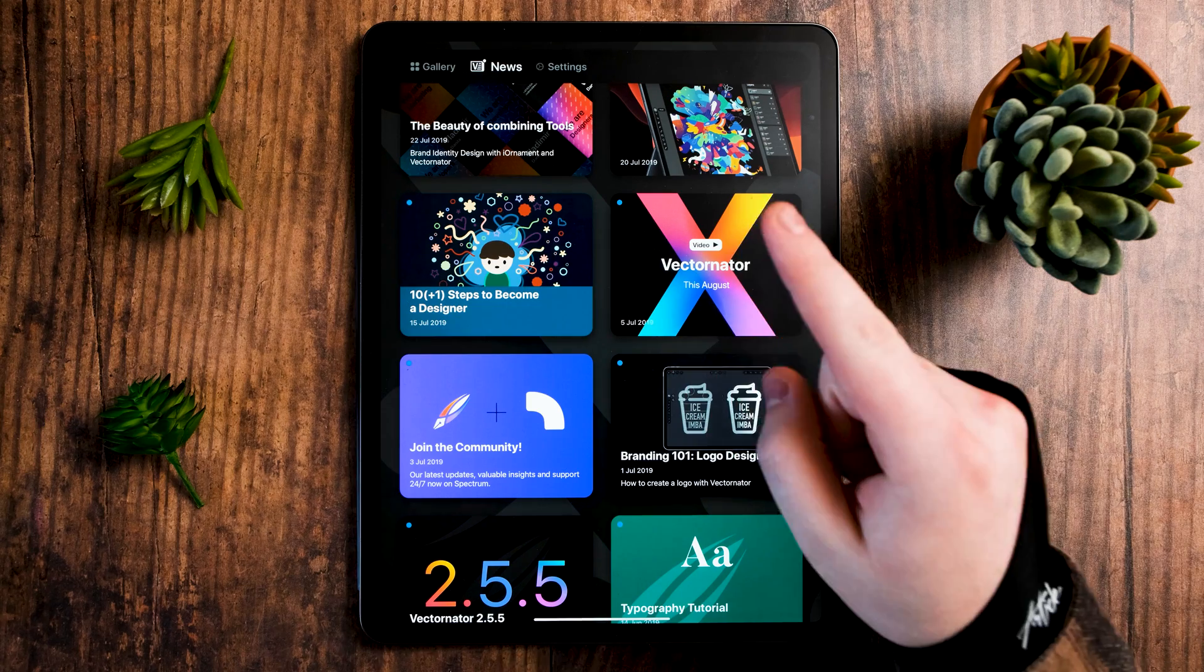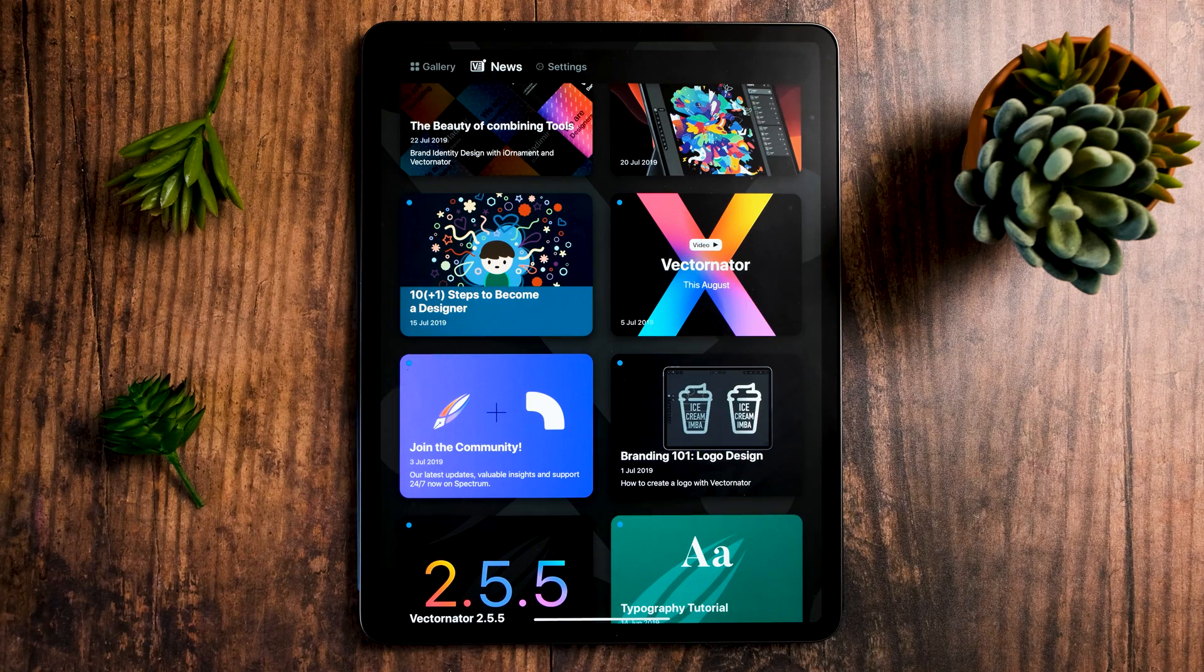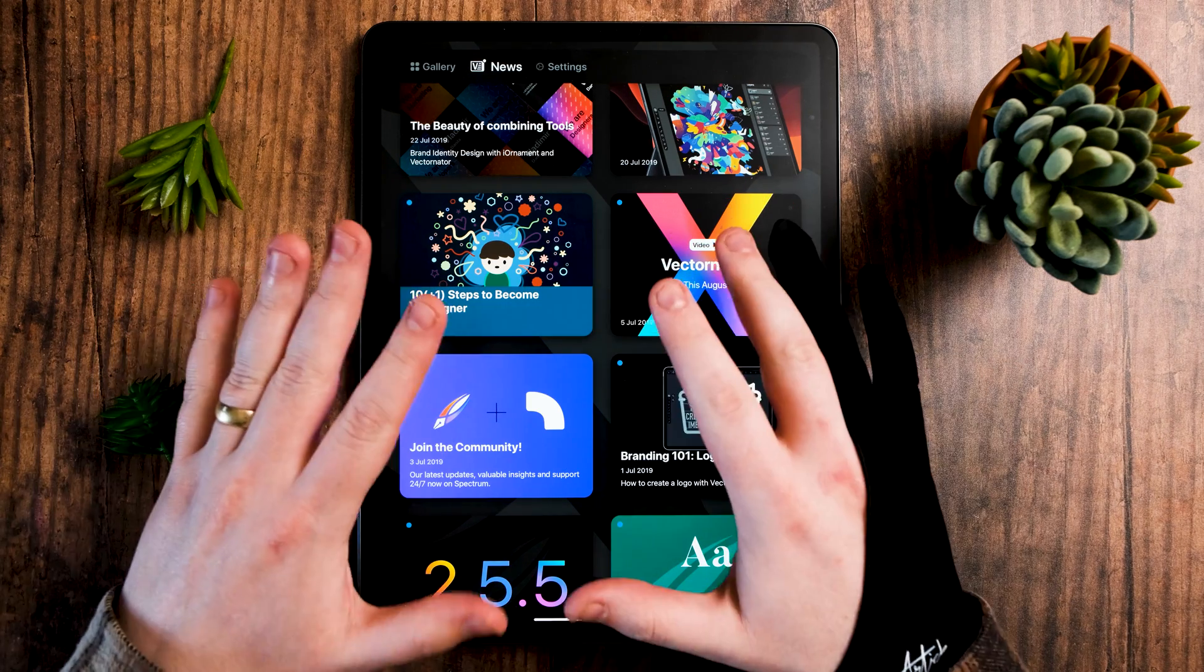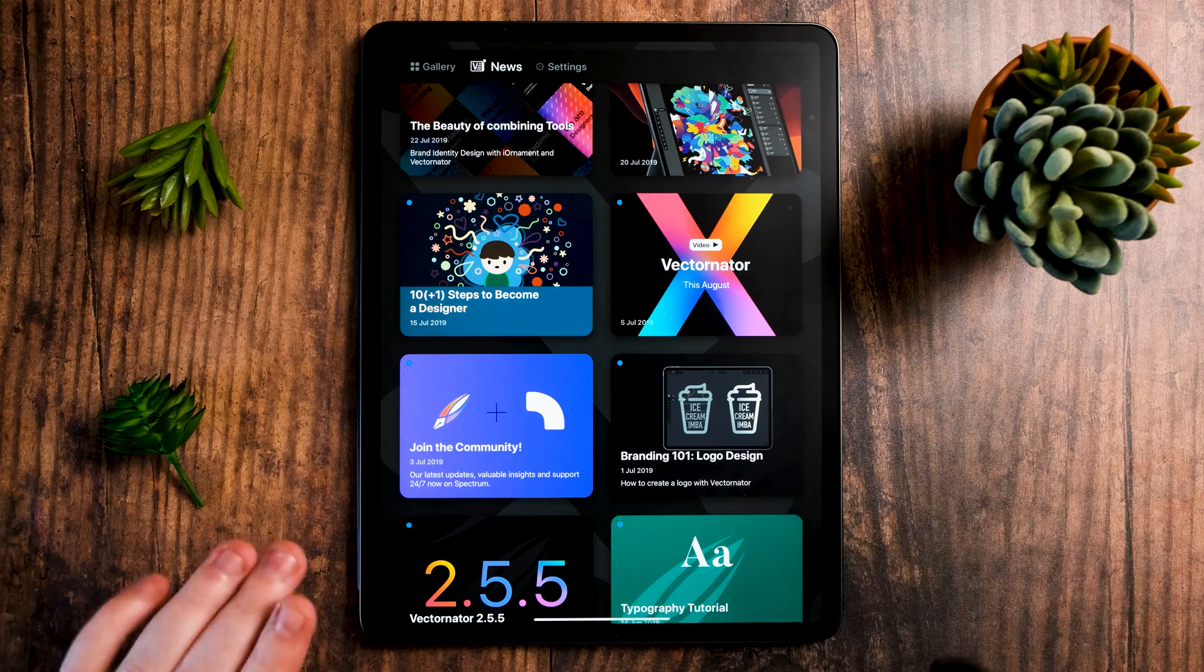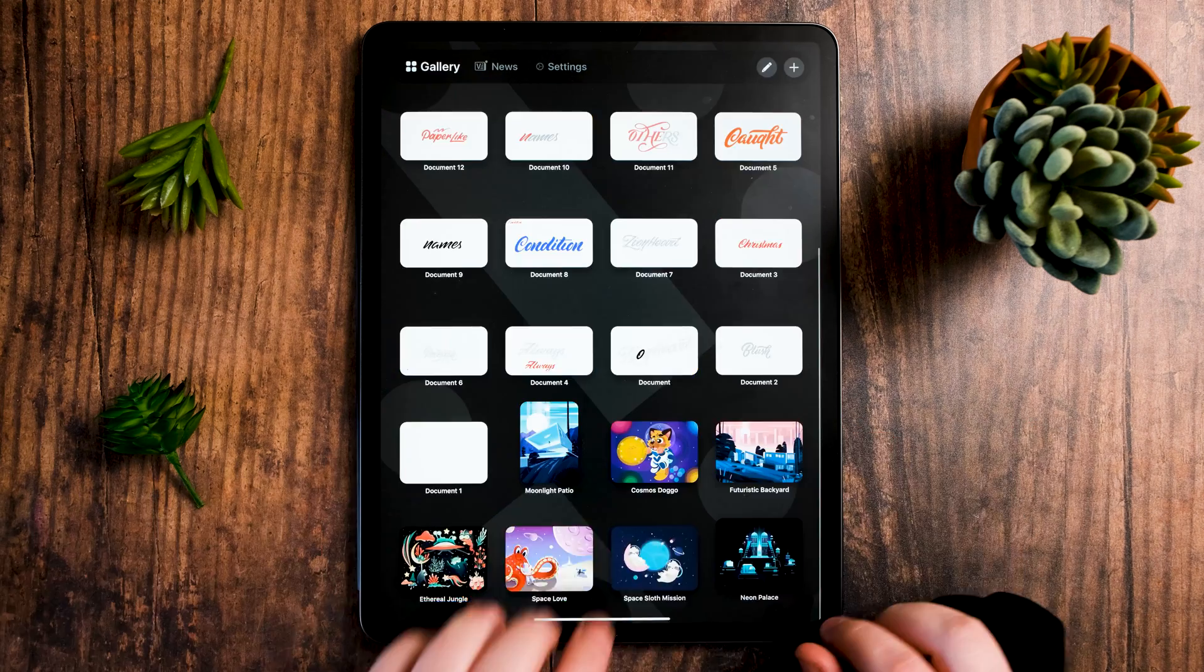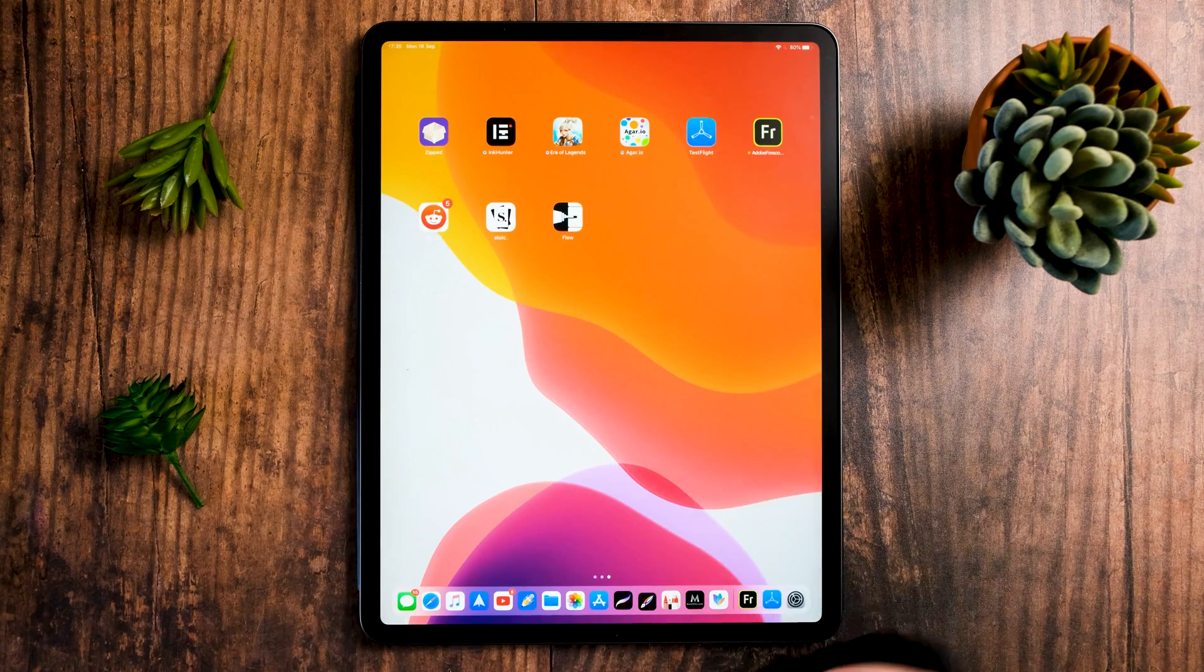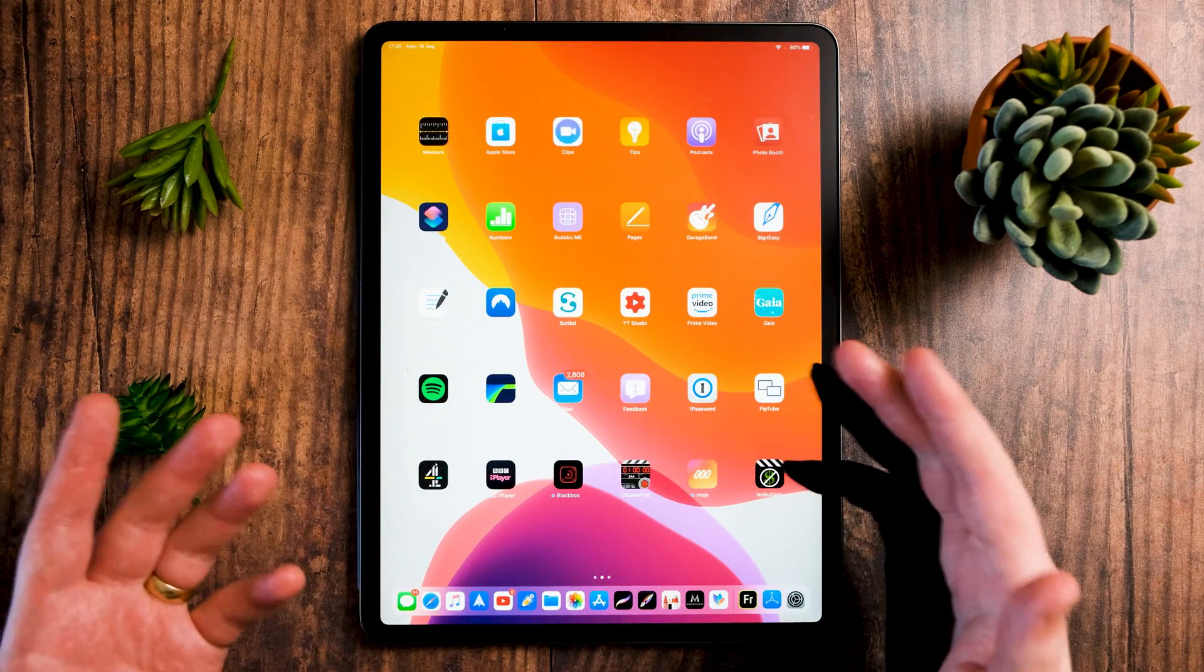Hey guys, what's going on? It's me Will Patterson and welcome back to a new video. Today we're doing something a bit different. We're doing a review of Vectornator.